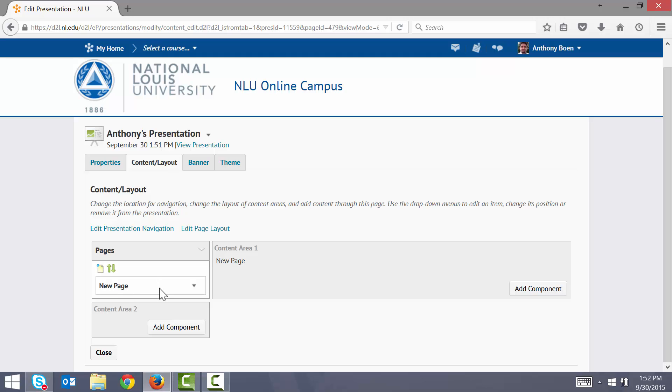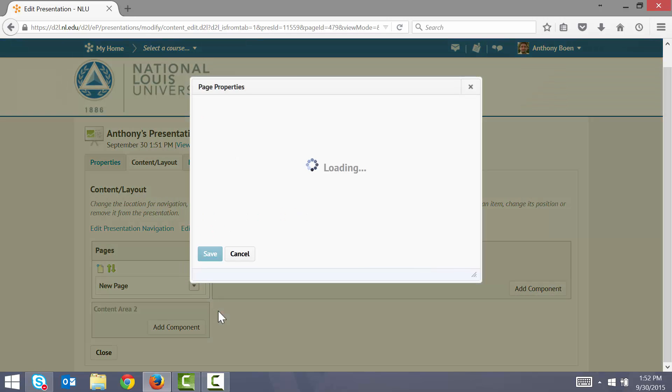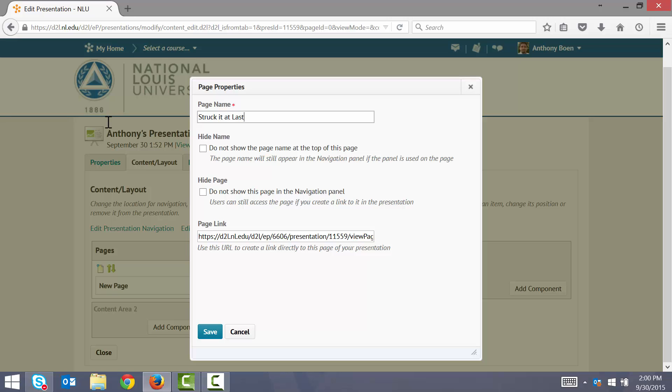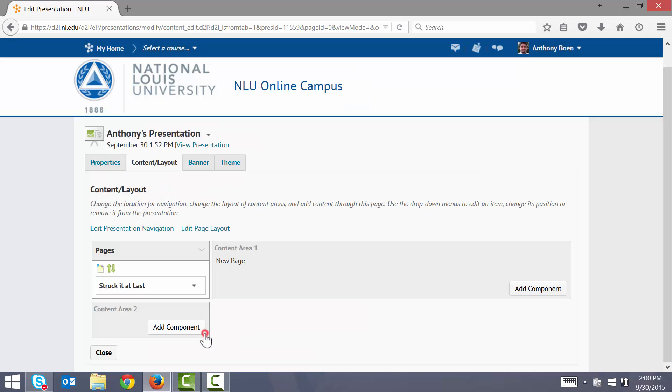I click the triangle. I click Page Properties. I rename the page to the title of my work. I click Save. And now my page has been renamed.